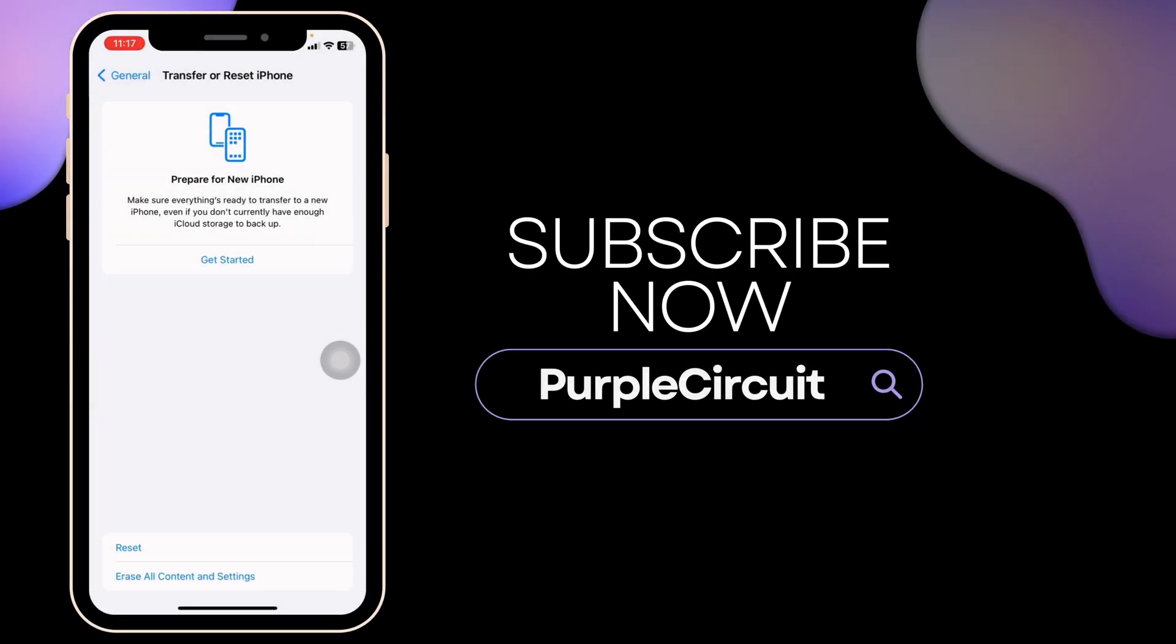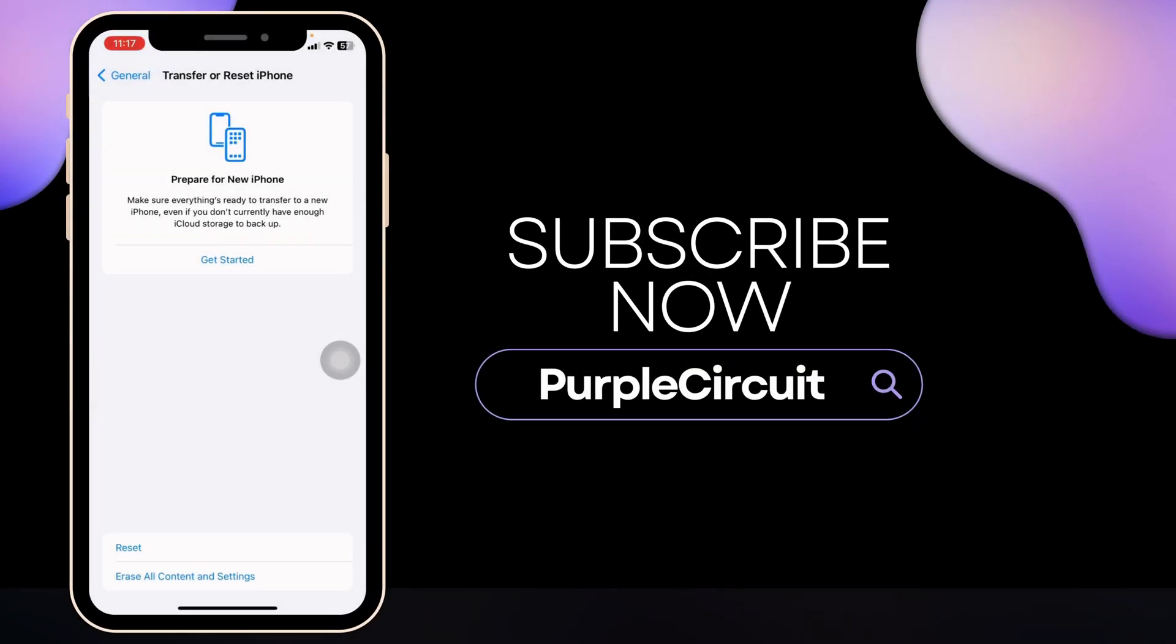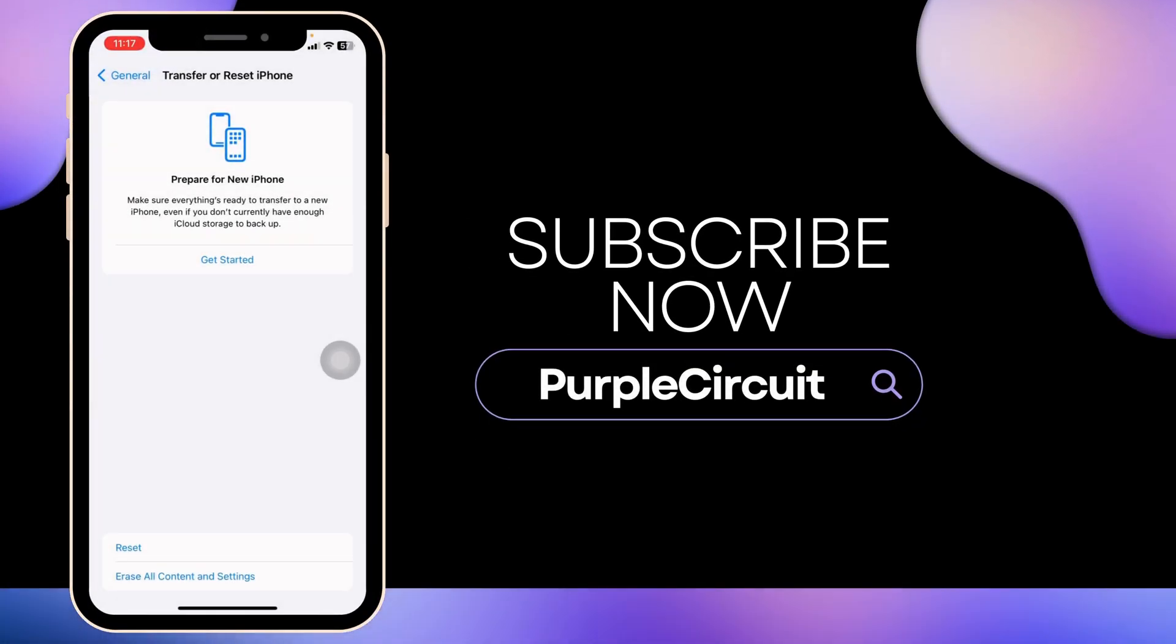At the end, if you guys find this video helpful, don't forget to like, share and subscribe to our channel. Thank you.